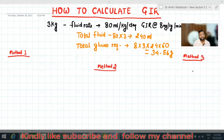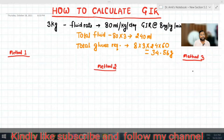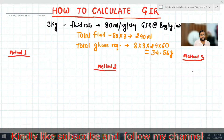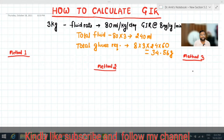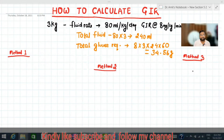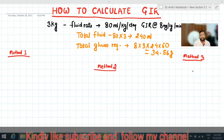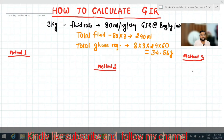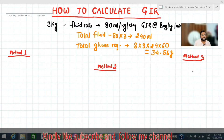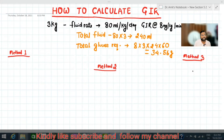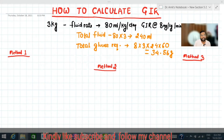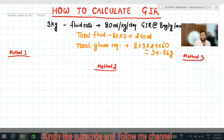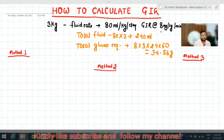Hello and welcome to my channel Five Minute Pediatric. Today I will give three methods to calculate GIR — Glucose Infusion Rate — which you have to calculate in an ICU. I have made a simple question for a 3 kg patient: the fluid is 80 ml per kg per day and you have to make a GIR of 8 milligram per kg per minute.